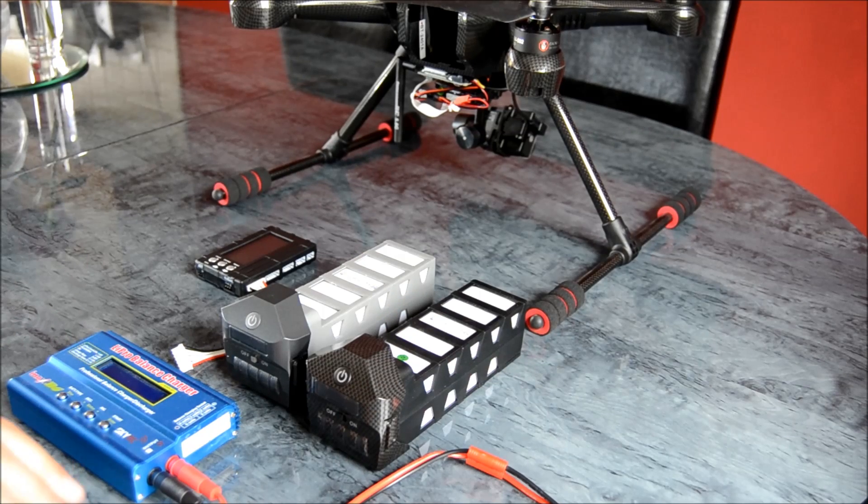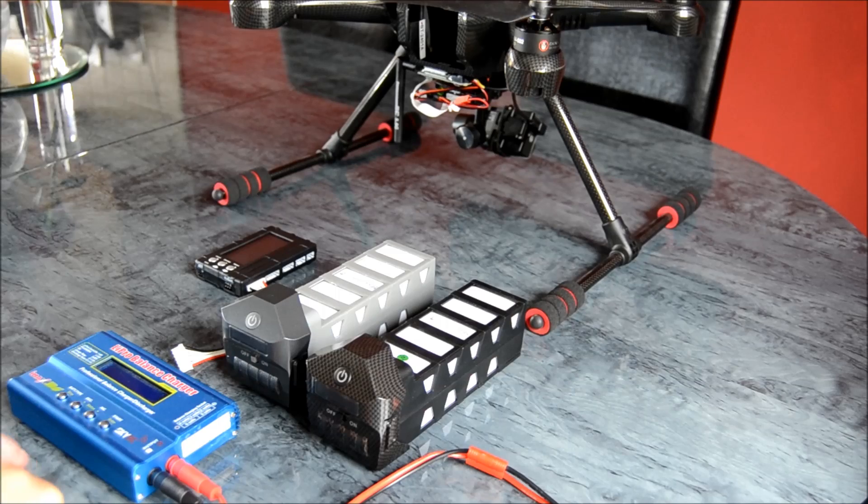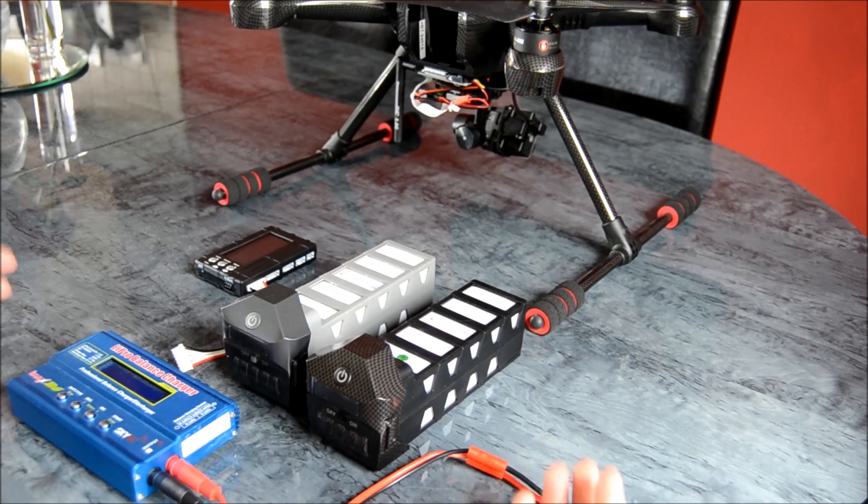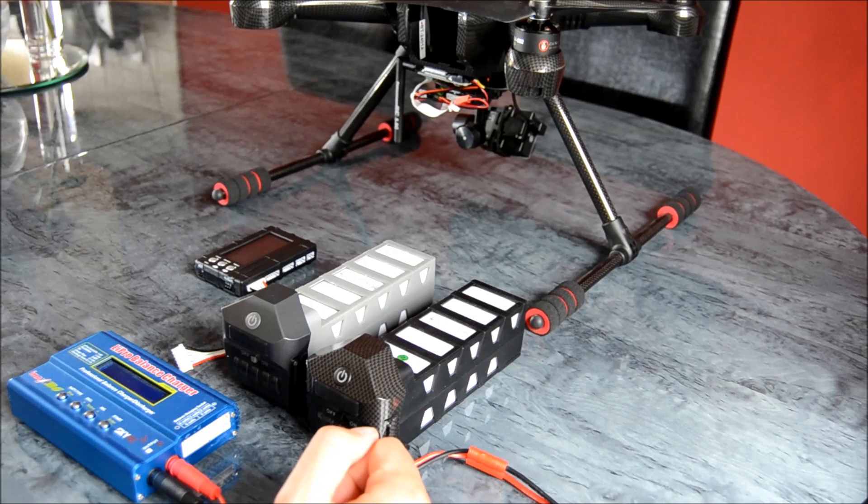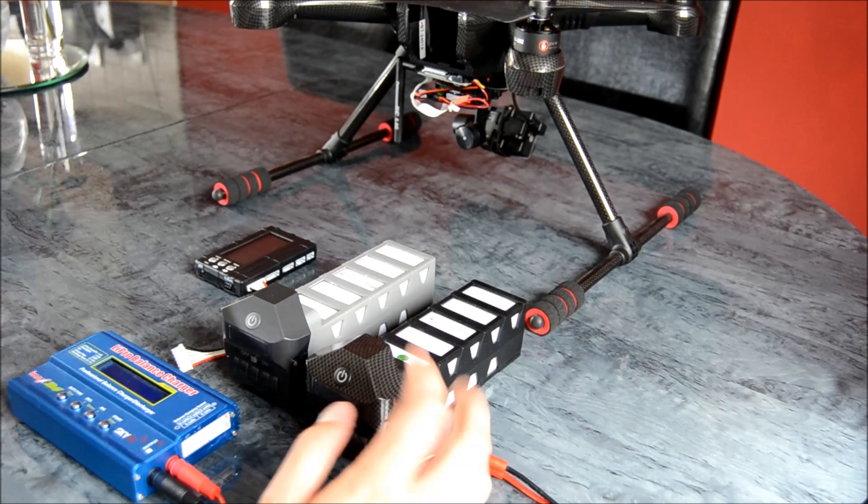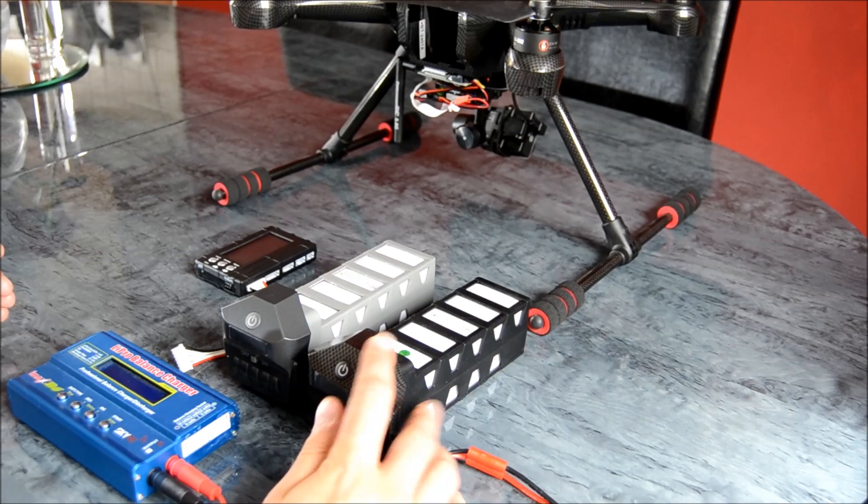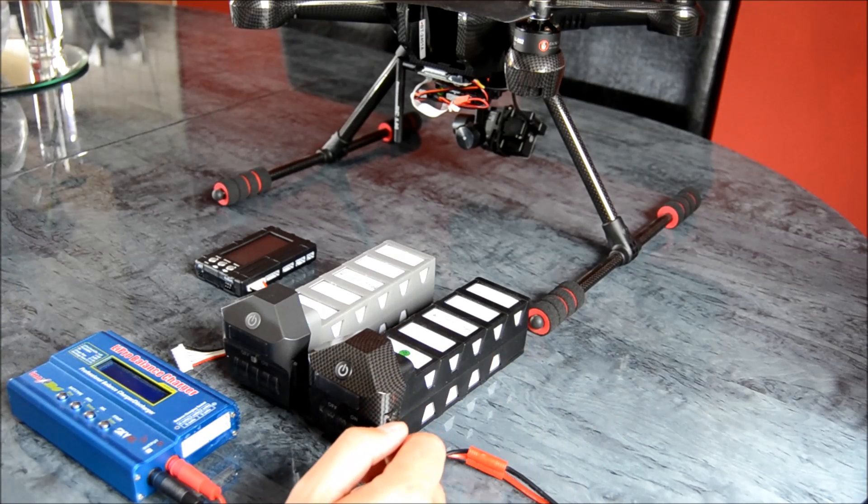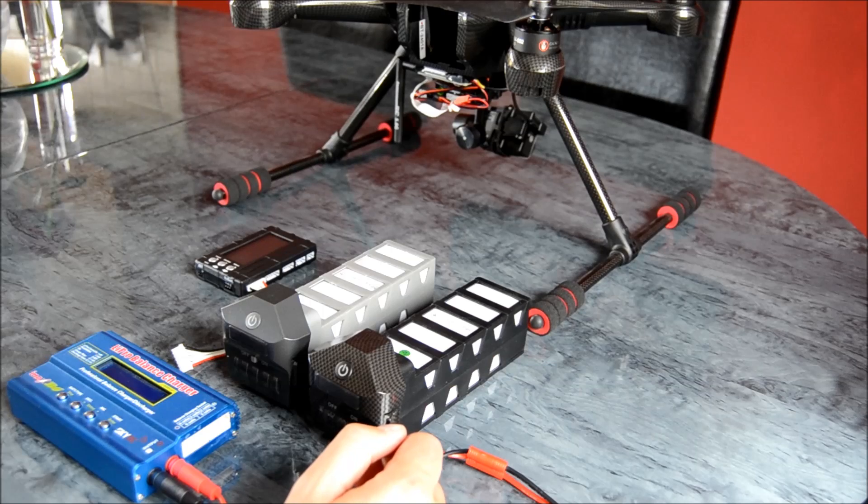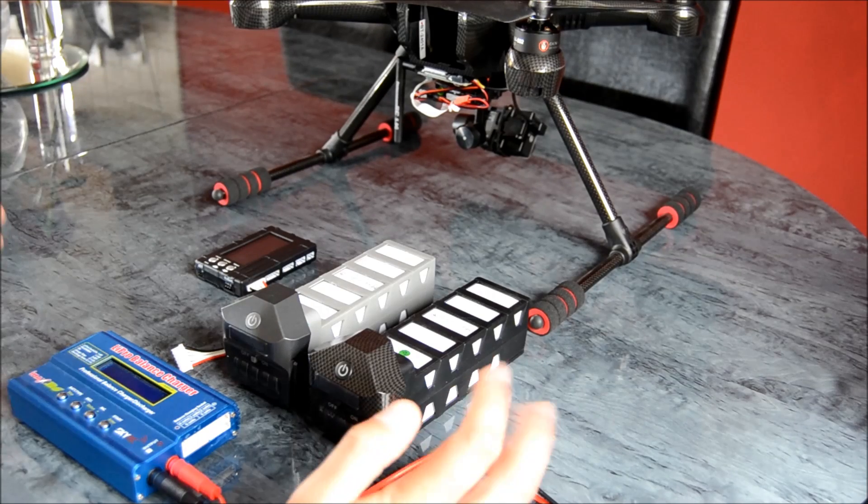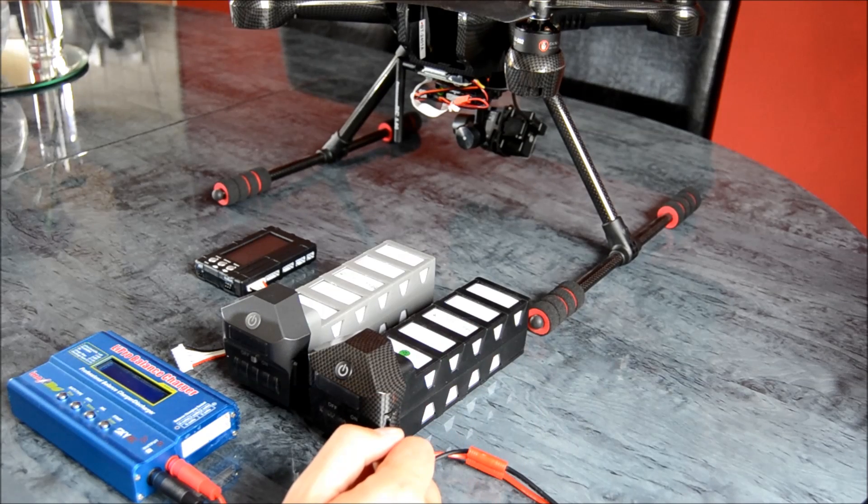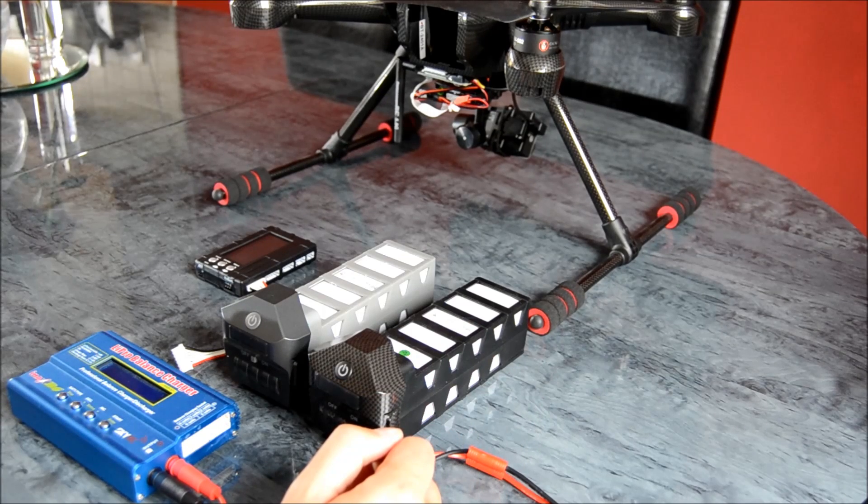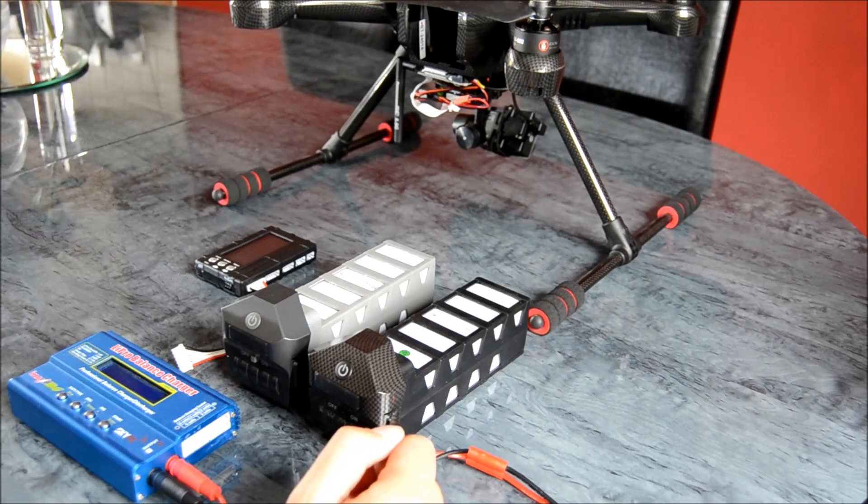That's how you store LiPo batteries for whatever reason you might be storing them. When is a good time to store it? Probably best that if you're not going to be flying for a week or more, then put it into a safe voltage of 3.8 volts, and you'll be good to go the next time around to charge it. Call it a week and you'll be fine. Anything less than that, it's probably not worth it too much.